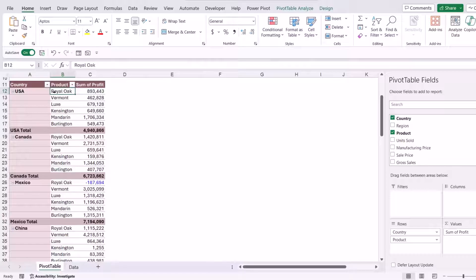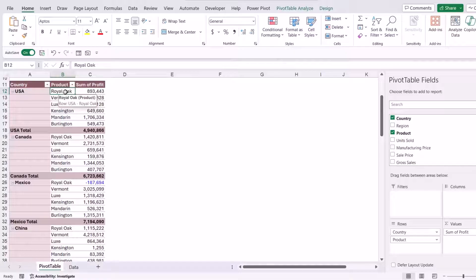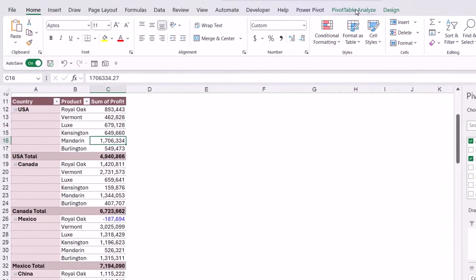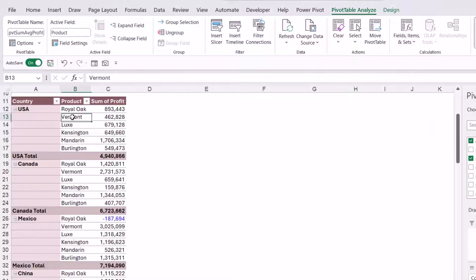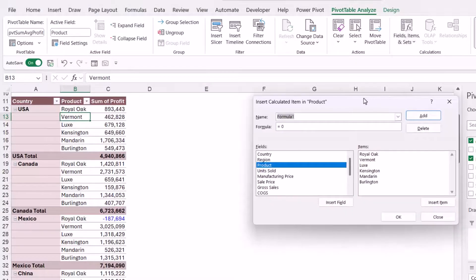In this example, I want to see the sum of profit for Royal Oak for each country as a percentage of the overall total for that country. Because I want to calculate on Royal Oak specifically, that's a calculated item — since the field would be 'product'. Also note: if you're clicked in the sum of profit column and go to Pivot Table Analyze > Fields, Items and Sets, the Calculated Item option is grayed out. As soon as I click in the product column into those items, it becomes active. So let's click on Calculated Item.